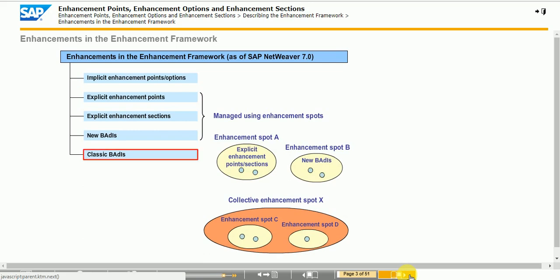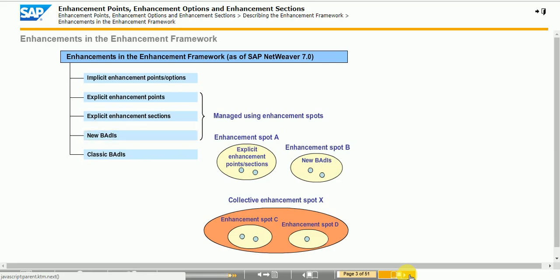Classic BAdIs are still available in the system. However, SAP will only create new BAdIs going forward.